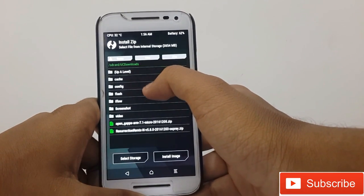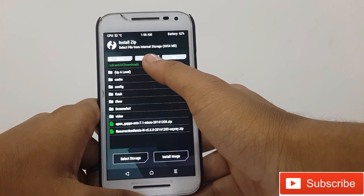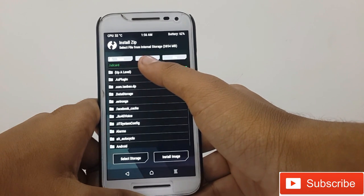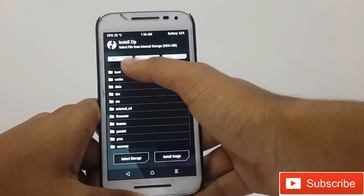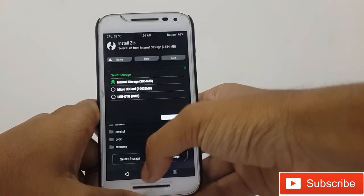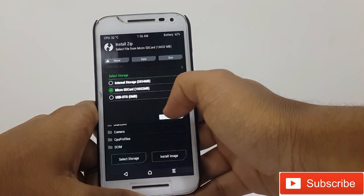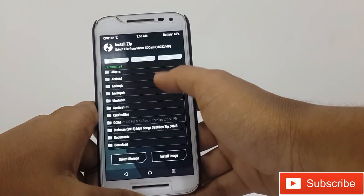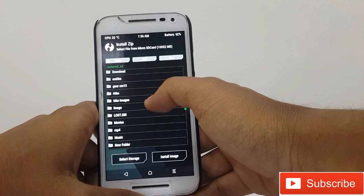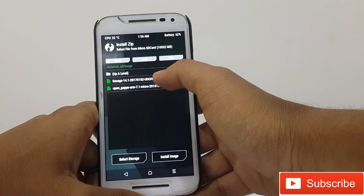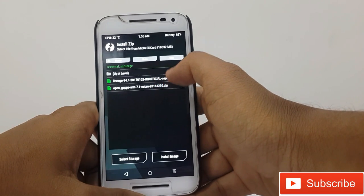Then press the back button and go to install. Search for the Lineage OS zip where you downloaded it. Select the zip file and install Lineage OS. Now we will be able to install Lineage. Let's do that.